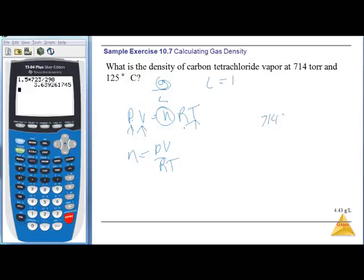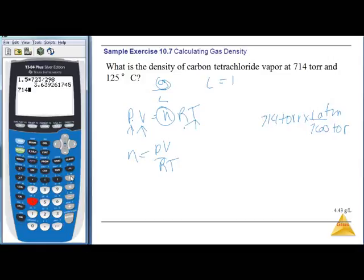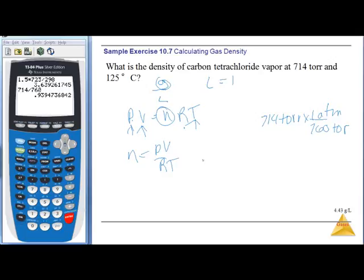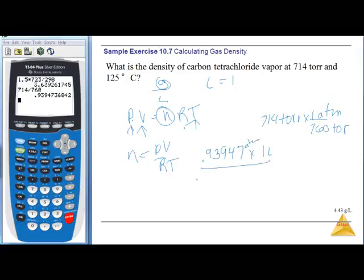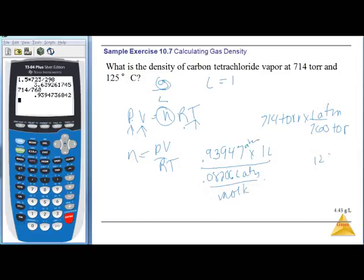R = 0.08206 L·atm/mol·K. Temperature is 125°C = 125 + 273 = 398 K. K cancels, liters and atmospheres cancel, leaving moles. Calculating: 0.9395 × 1 ÷ (0.08206 × 398) = 0.028765 moles.